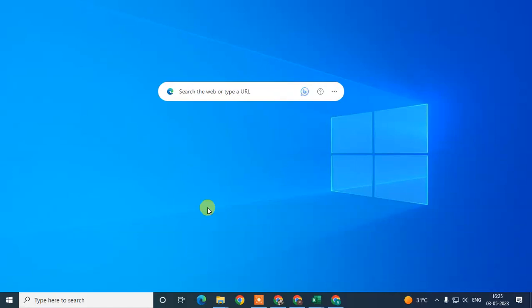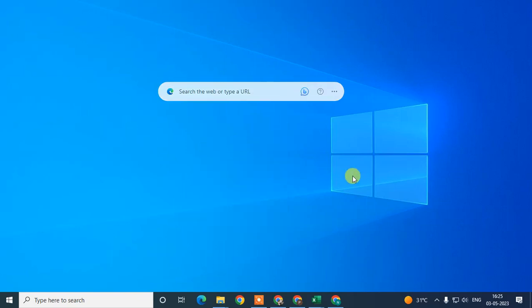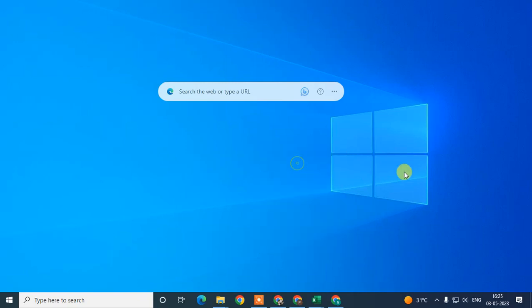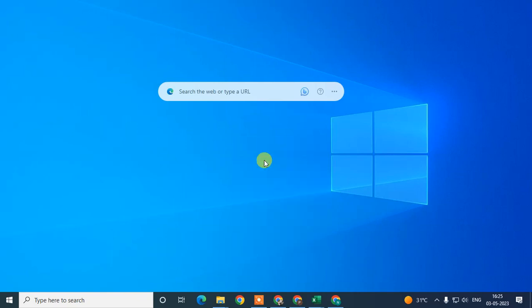How to add more than one business location in Google My Business or Google Maps. In this video tutorial I'm going to show you how you can add your second business location in Google Maps. Before we start, please hit the like button, subscribe to my channel, and don't forget to comment below.